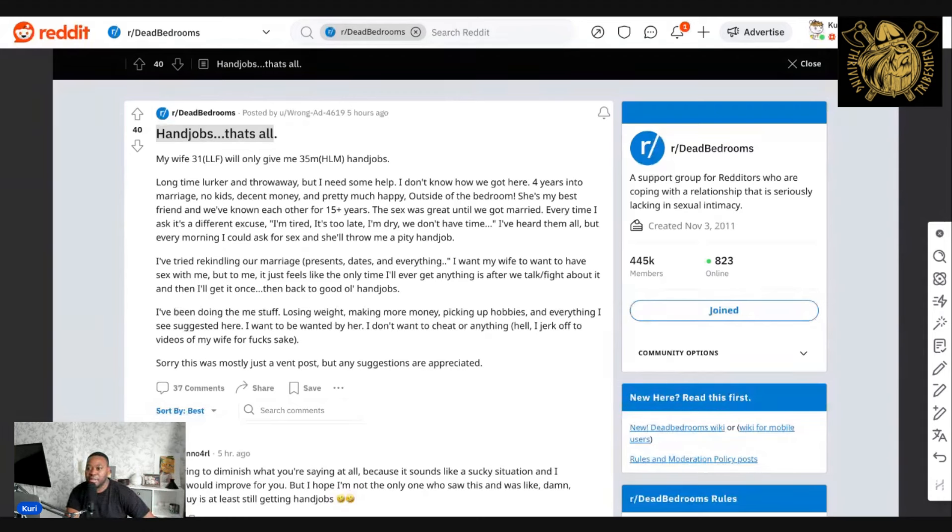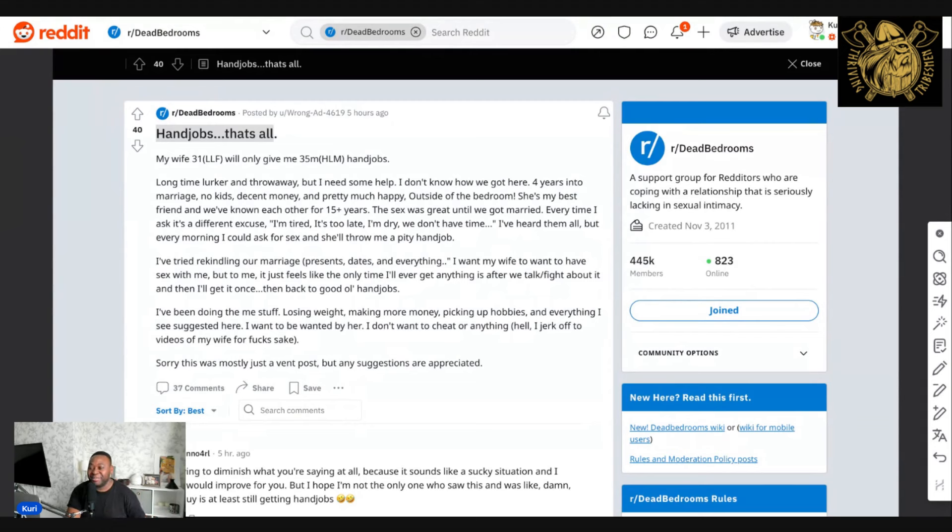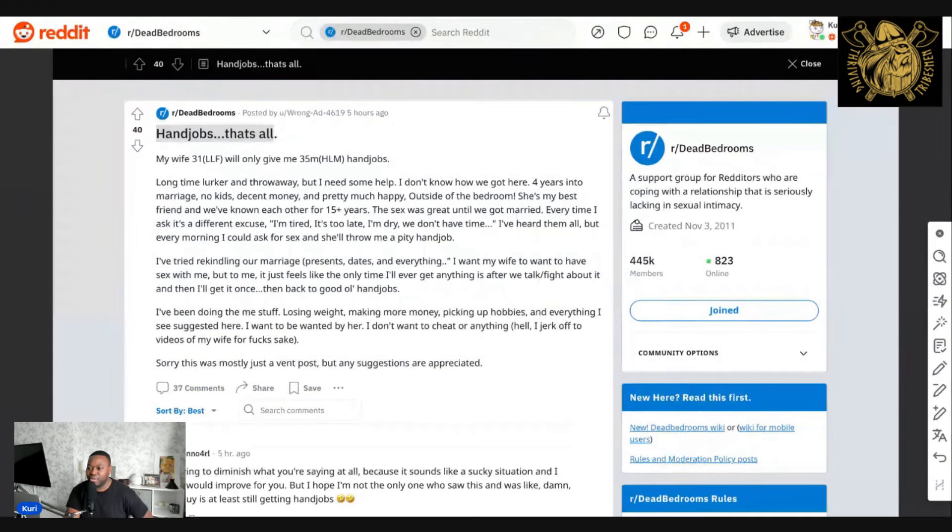That's the reason why a lot of guys say, or you hear your wife saying, all you talk about is sex, all you want is sex. It's because you've not made it beneficial or mutually beneficial. The excuse that she gives: I'm tired, it's too late, I'm dry, we don't have time. Every morning I could ask for sex - I don't ask for sex - she'll throw a pity handjob.